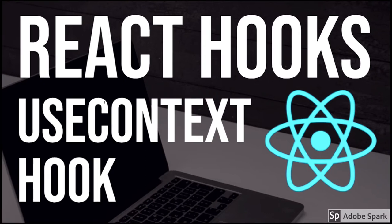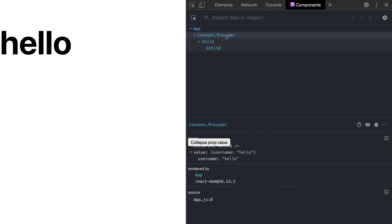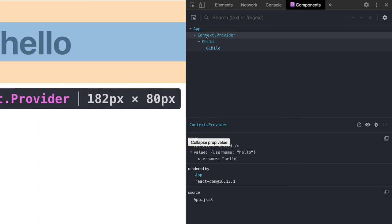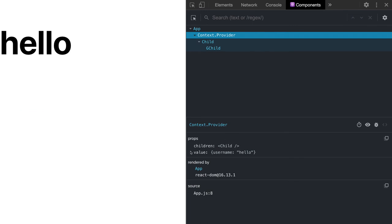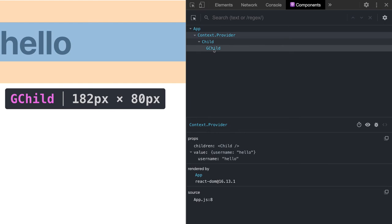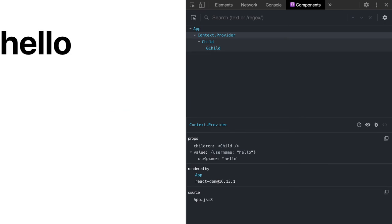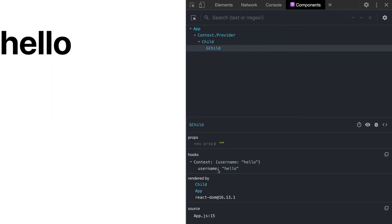In the previous video we wrote this basic snippet of code — we are passing the count and the count is being accessed. If you inspect this component, we have this provider inside the app component, and after that we have the child component, grandchild and child component. This provider is providing values to both components. The provider can have anything: an object, string, number, or a method. Currently it has username, and in the grandchild we are getting that username — with a value of 'hello' — using the useContext hook.